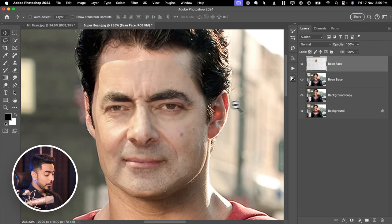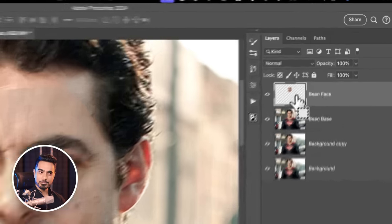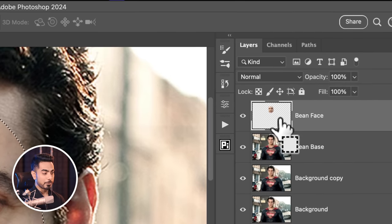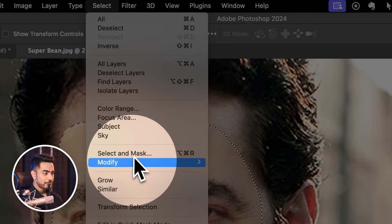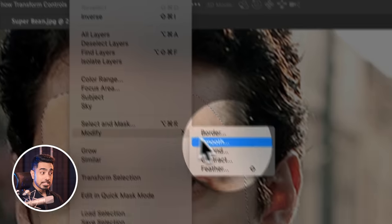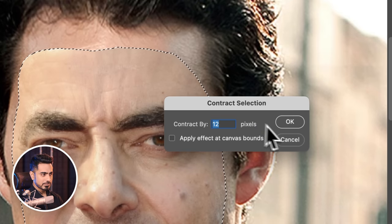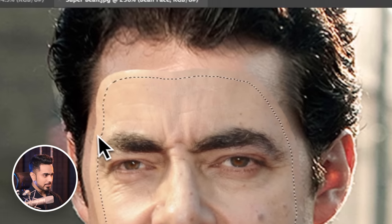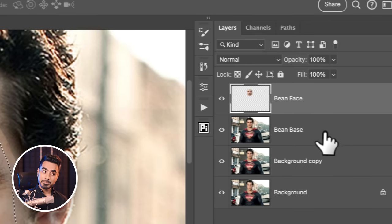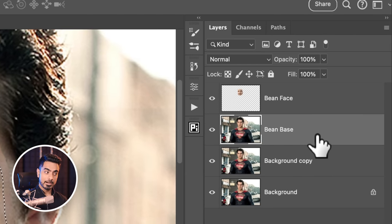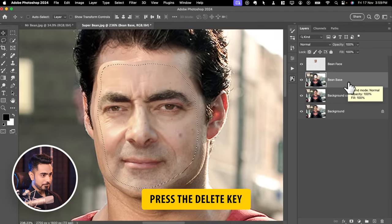To do it, hold Ctrl or Cmd and click on the thumbnail of the Bean Face layer. After that, go to Select, Modify, and Contract. Let's contract it by 12 pixels — that seems like a nice blend area. Now select the Bean Base layer and delete that area by pressing the Delete key.